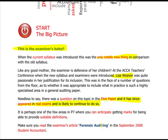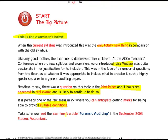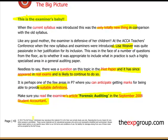It's perhaps one of the few areas in P7 where you can anticipate getting marks for being able to provide suitable definitions. So make sure you read the definitions. There is an article from September 2008, and I would suggest there is some newer material on the Student Accountant section of the ACCA website at www.acca.com. Make sure you read Lisa's articles.